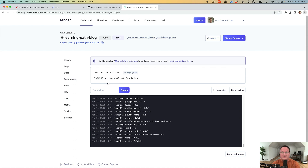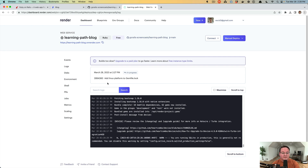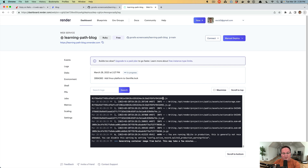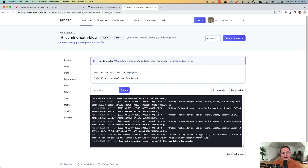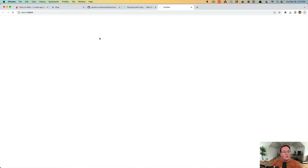After saving the RAILS_MASTER_KEY environment variable, we deploy the latest commit. This time Render uses the master key to decrypt the credentials file and access the secret key base inside. The build compiles JavaScript and CSS, finishes building the container — we have SQLite for the database — and the build shows as successful. Puma starts up and our application is running.